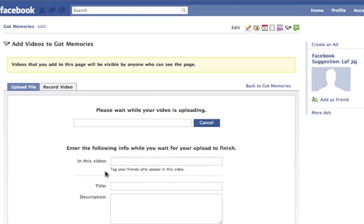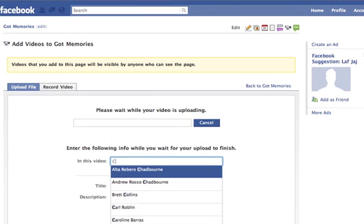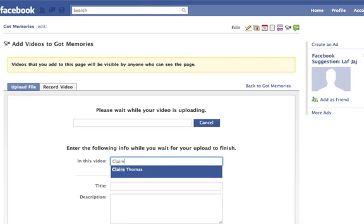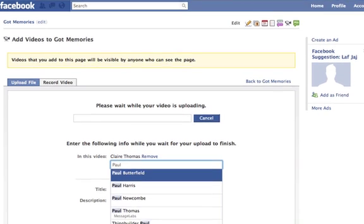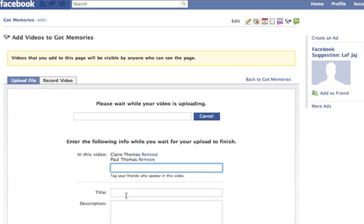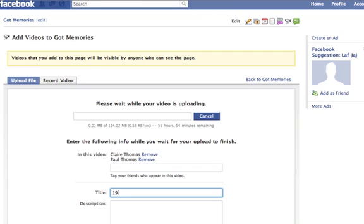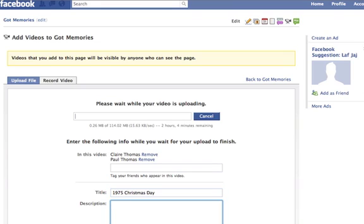It's starting to upload. You can tag who's in it — put Claire, my sister, Paul, my brother — and then put the title, for example, 1975 Christmas Day. You can put a title in there as well, like everyone at Christmas and so forth.